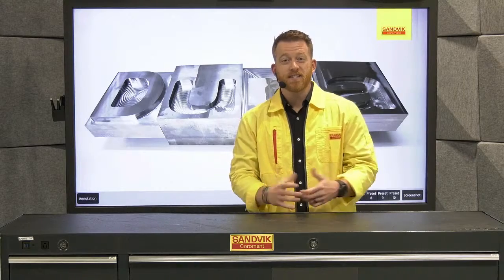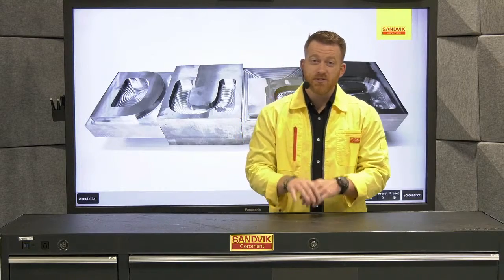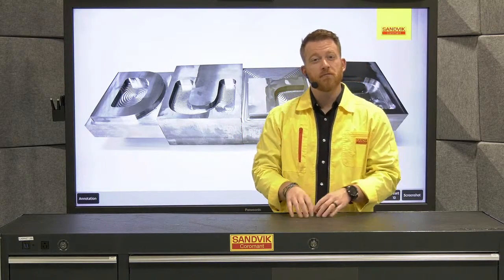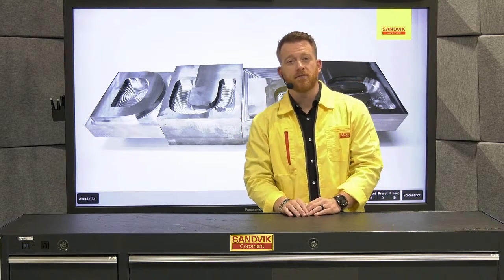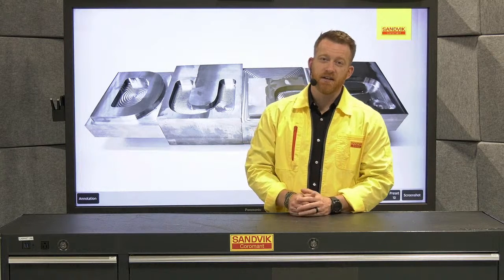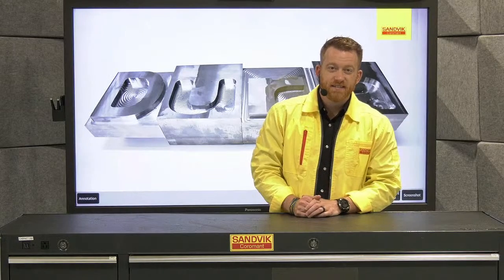Thanks for watching again, make sure you stay tuned as next time we'll put our four, five, and seven flutes to the test and some ductile iron and run some paces there.